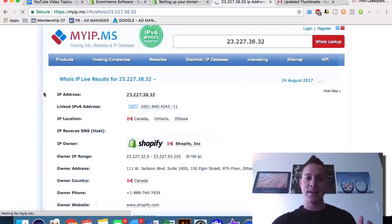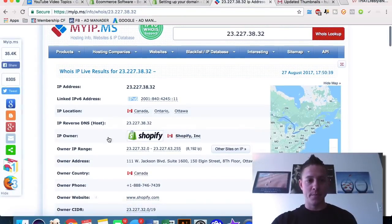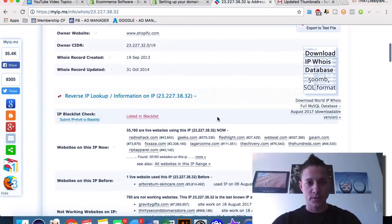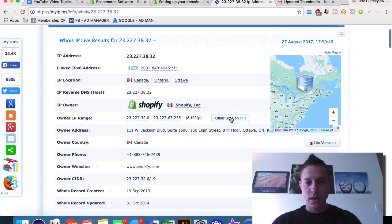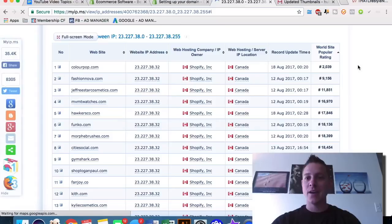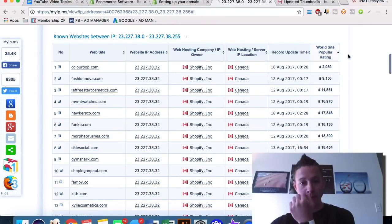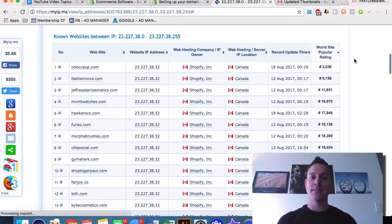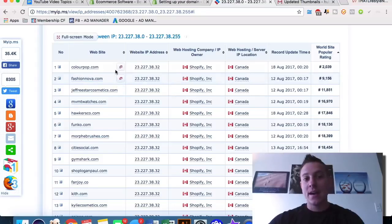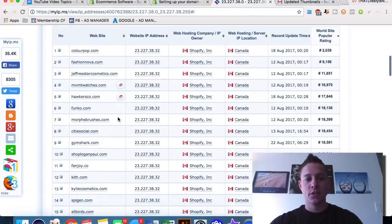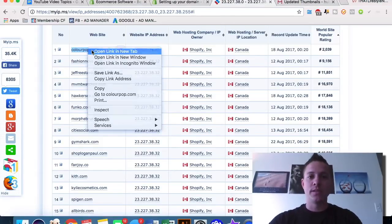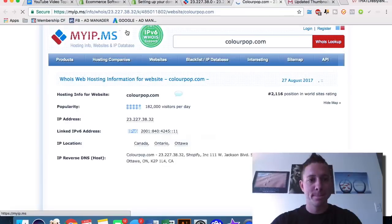If we take this IP address and plug it into myip.ms, we can see that the IP owner actually belongs to Shopify. Then we can see other sites on this IP address, and we can rank by world site popularity ranking using Alexa — the database for internet websites based on traffic. All of a sudden we can see a ton of Shopify websites based on their popularity.